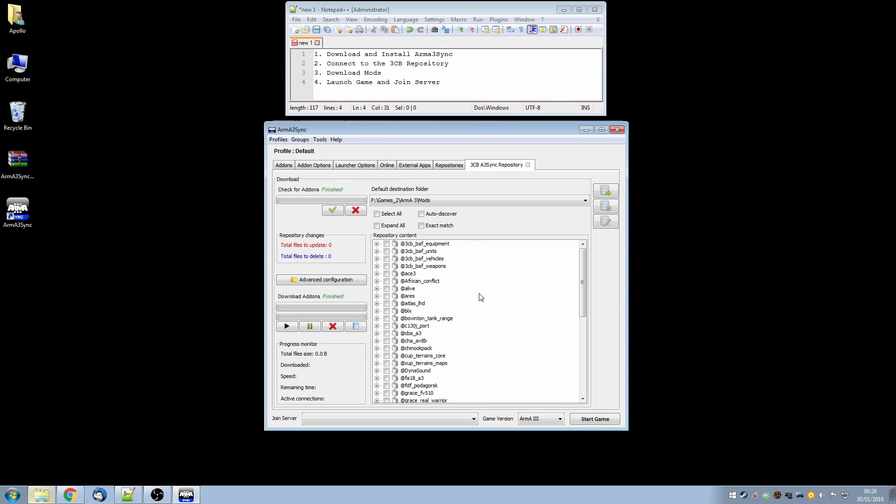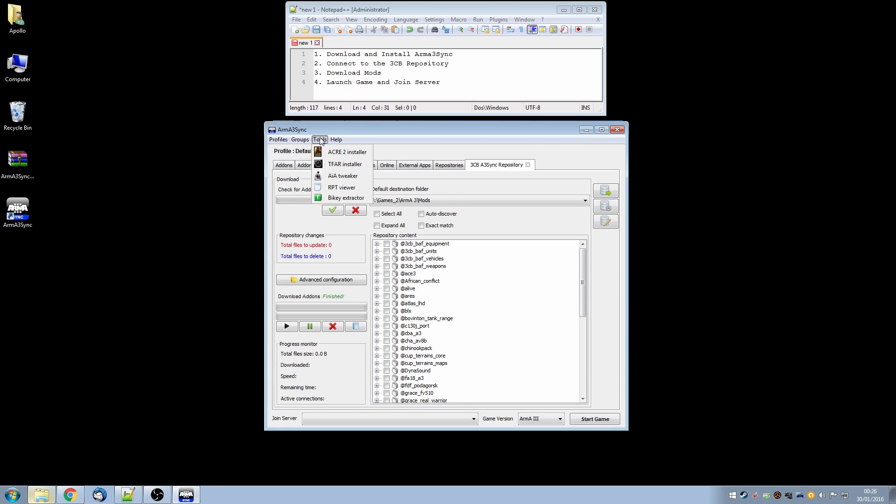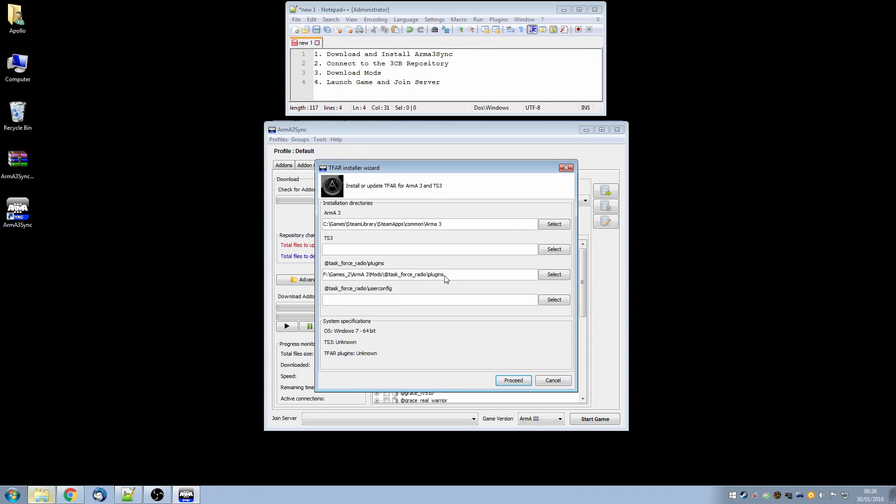TFAR or Task Force Radio is a mod that simulates radios and voice communication in ARMA and replaces the voice over net. So to do that fortunately ARMA3 Sync has an automatic tool. So we go to the tools in ARMA3 Sync and click on TFAR Installer. And all we have to do here is enter these four installation directories or paths to the various things. The ARMA3 one is usually already filled in because we did that earlier in the process.